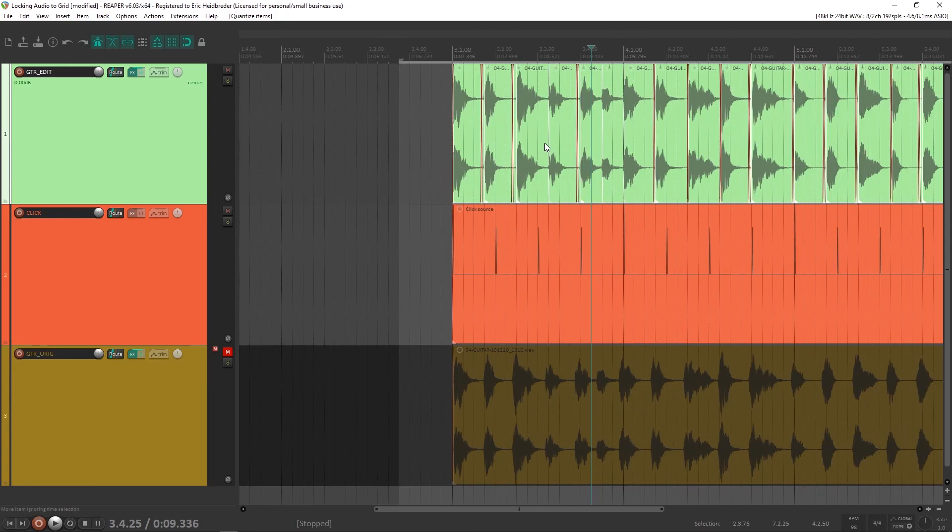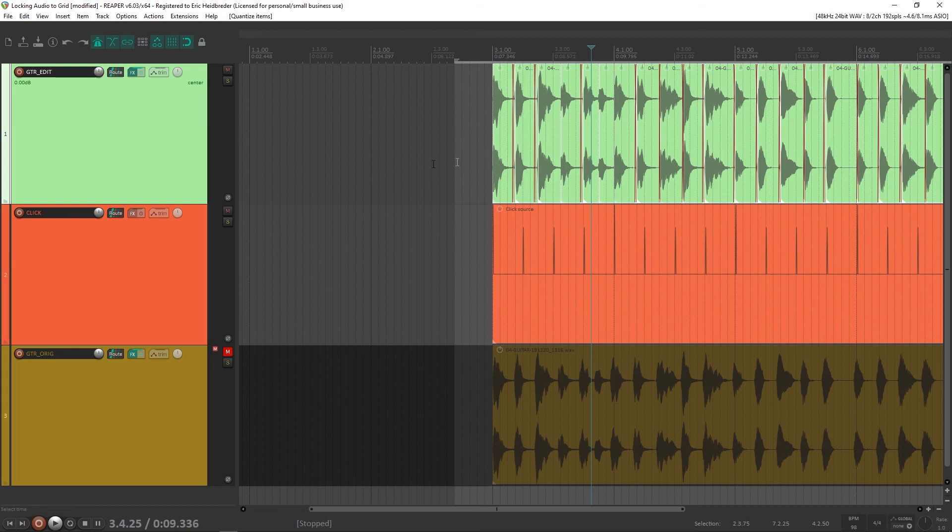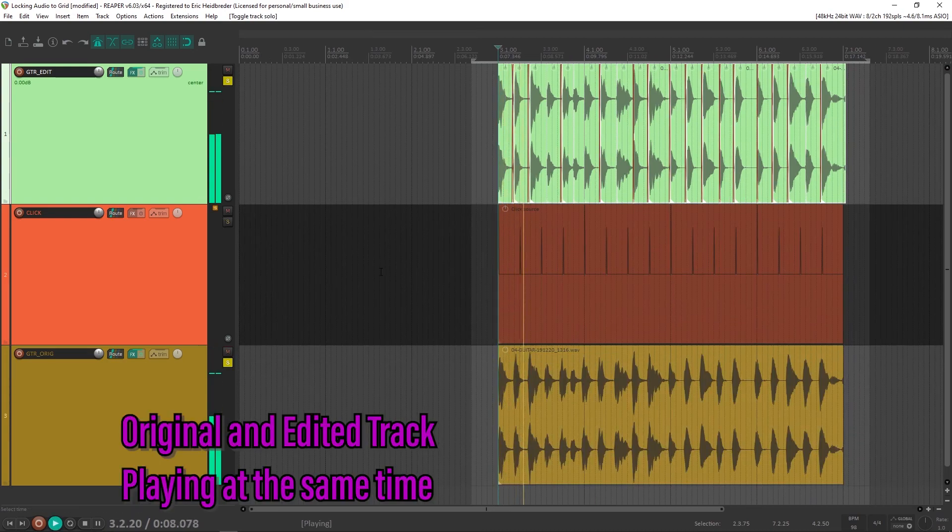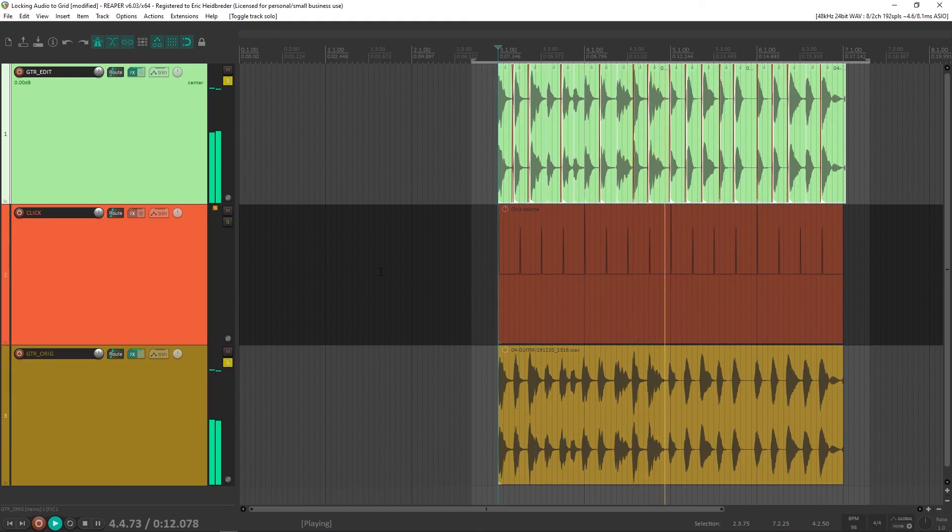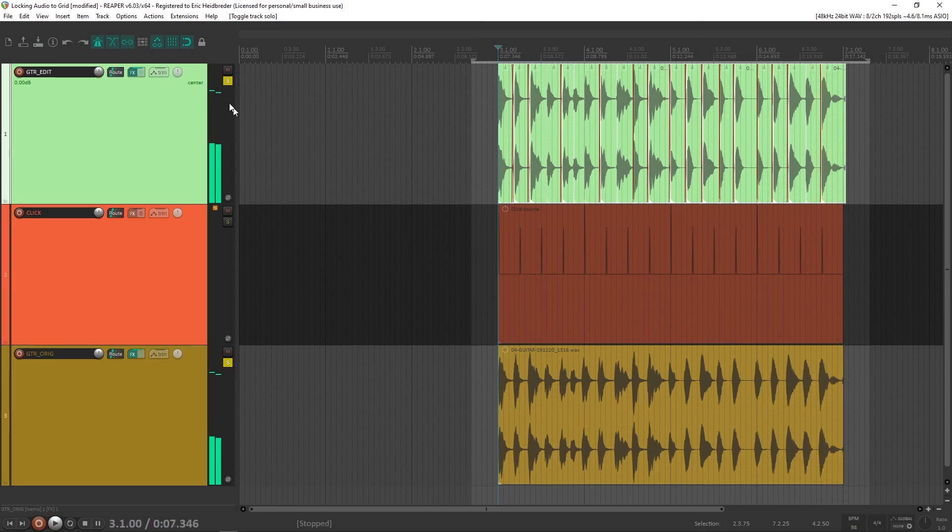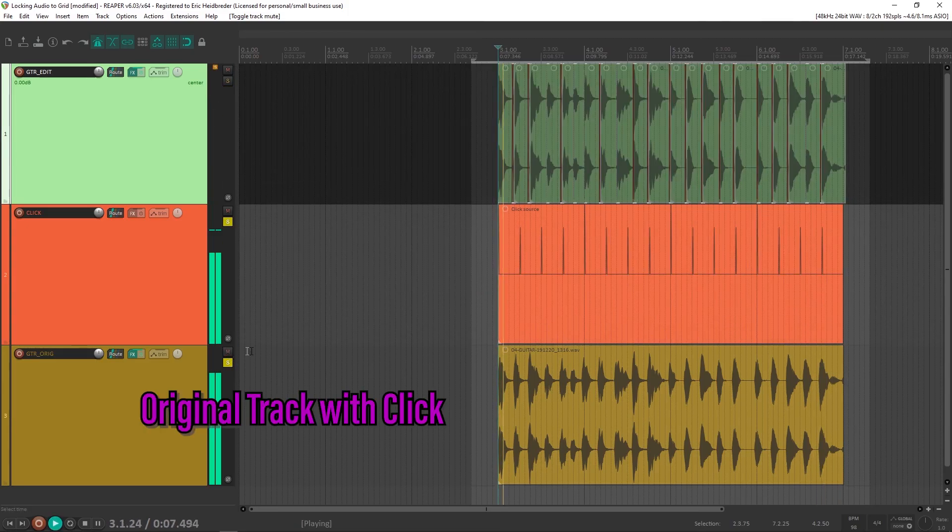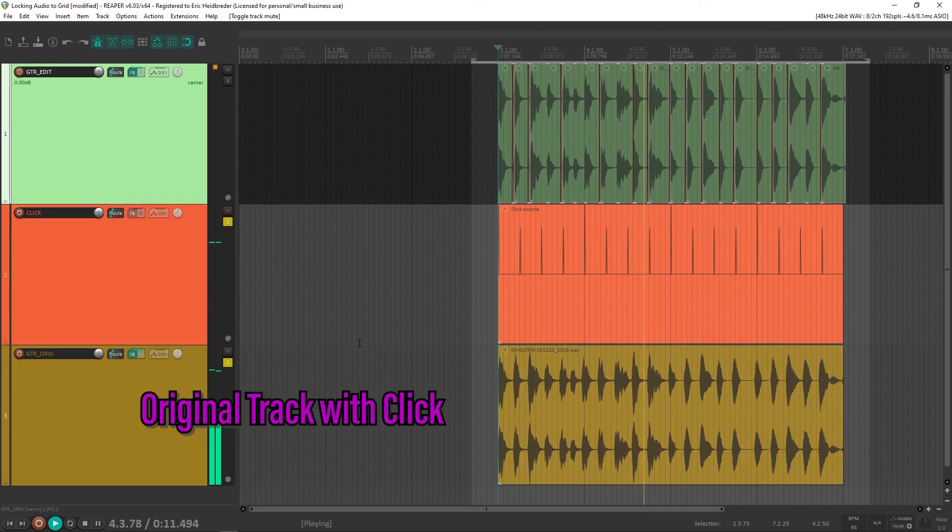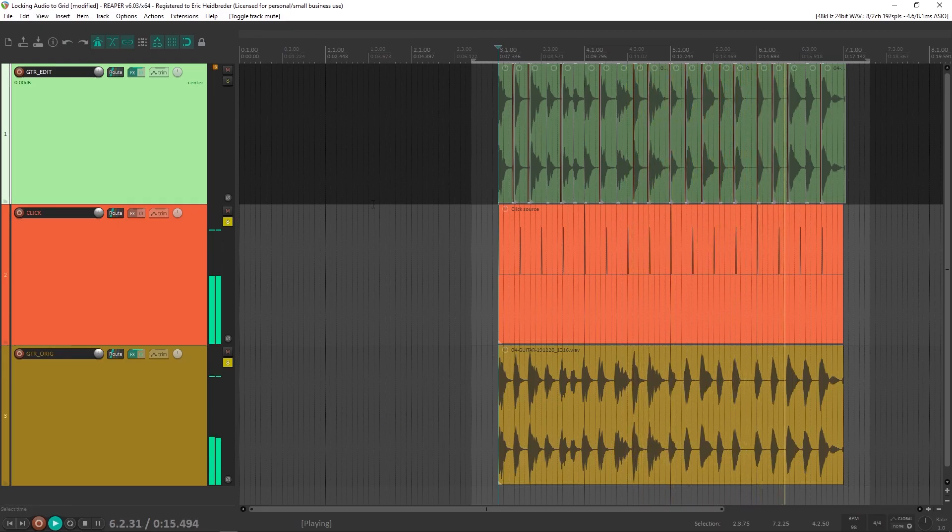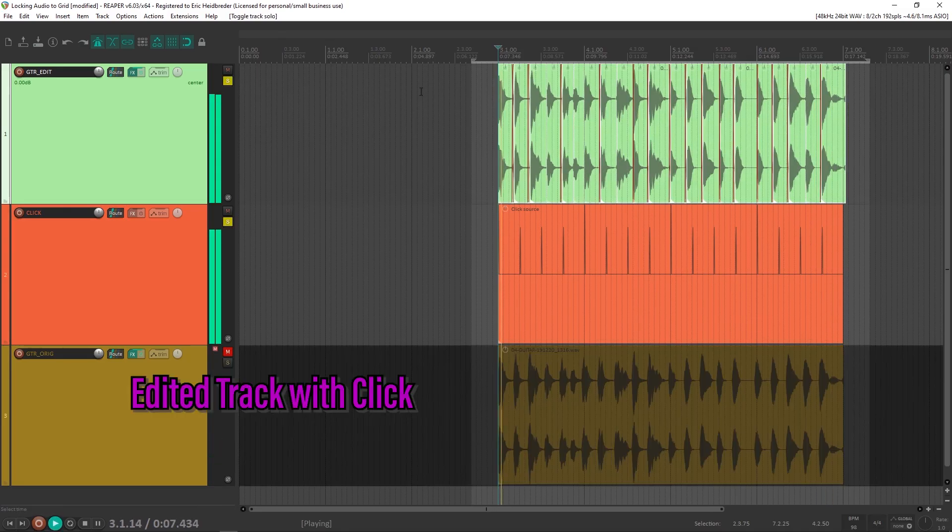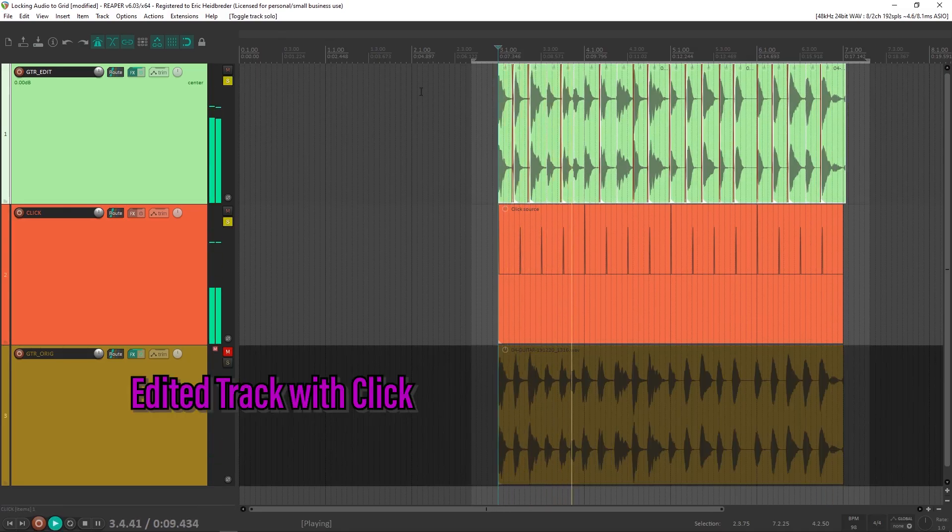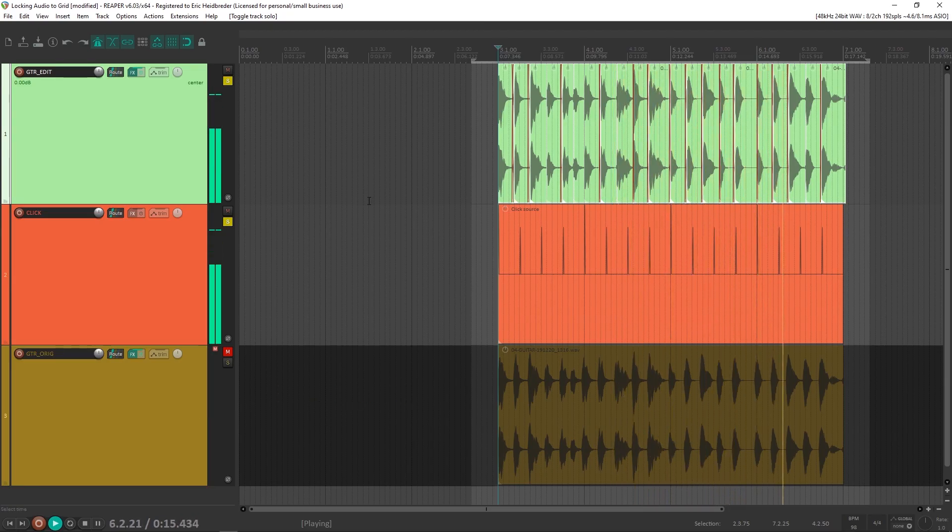So now that we've done that, let's hear the difference between these two tracks.